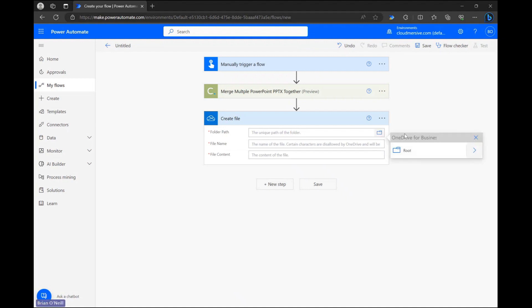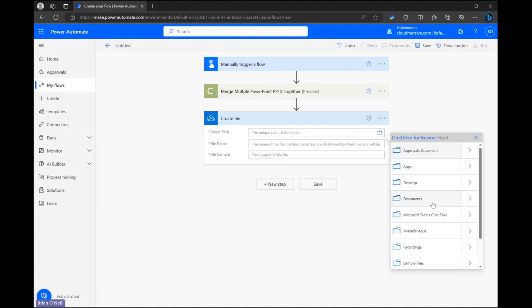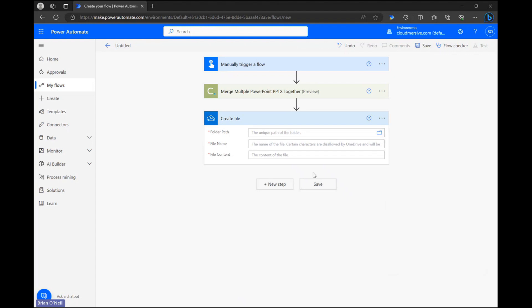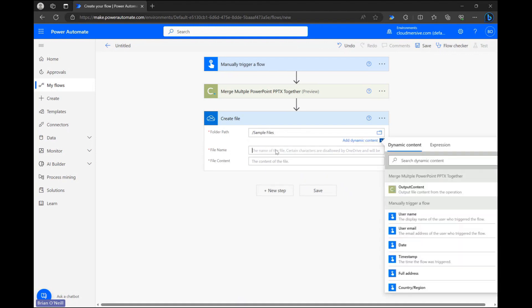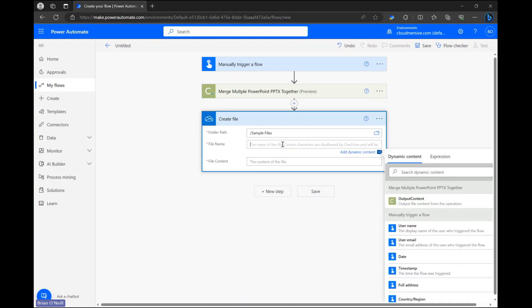Let's make sure we name our file with a PowerPoint extension and let's also make sure we select dynamic content labeled output content for our file content field.